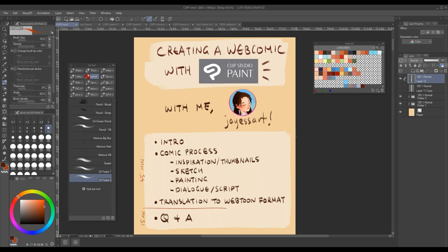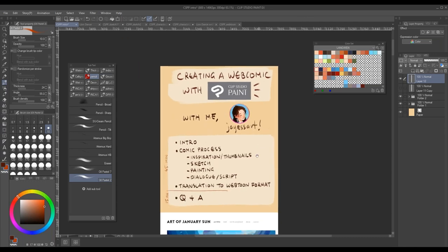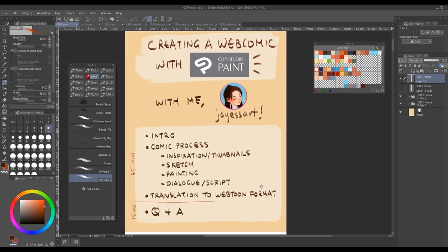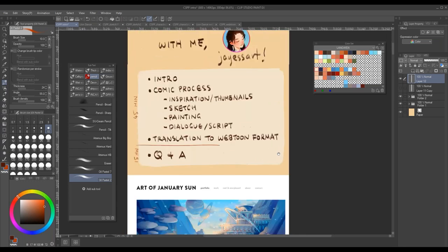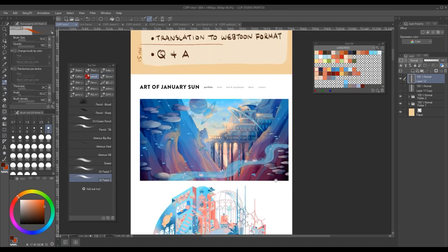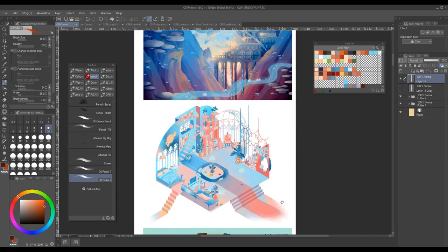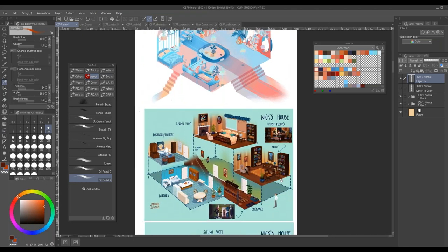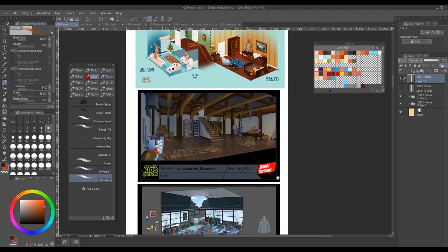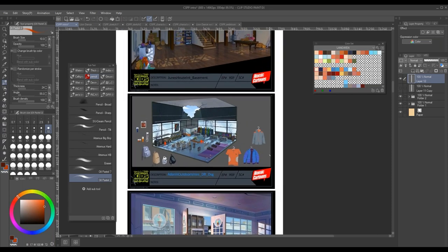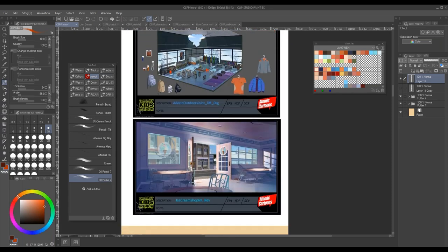Hello everyone, thank you for attending this webinar. I'm January also known as JSR on my social media. Today I'm going to be showing you my process for creating a short webcomic using Clip Studio Paint. I'm a designer in the animation industry — I specifically design environments and sets for animated shows. I've also done color keying and digital matte paintings for 3D shows. Here are a couple of examples from environments I've done in a previous show called Last Kids on Earth.